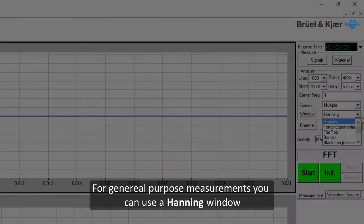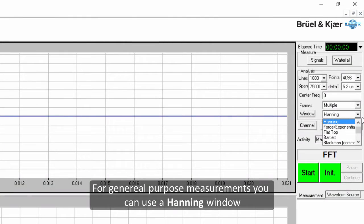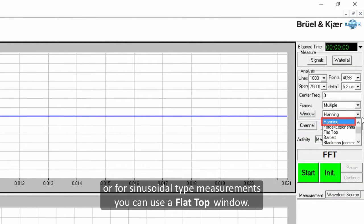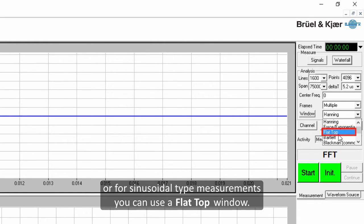For general purpose measurements you can use a Hanning window or for sinusoidal type measurements you can use a flat top window.